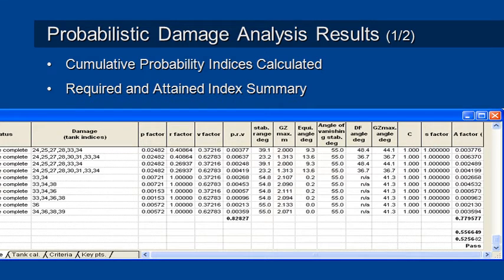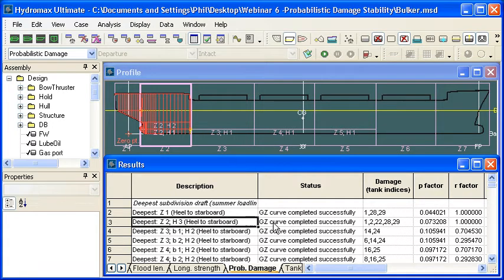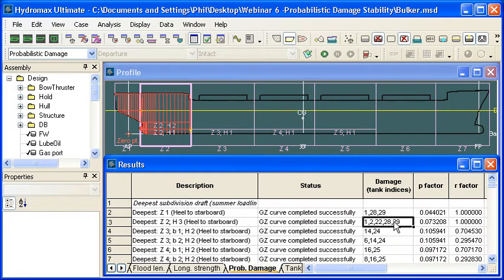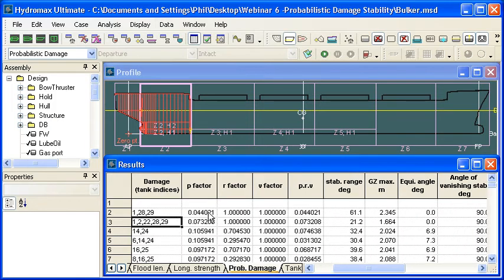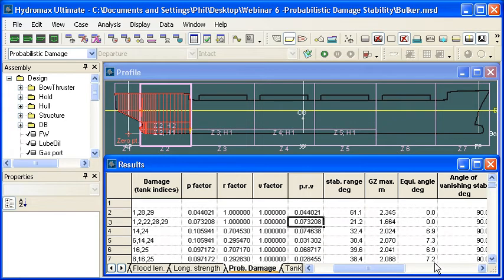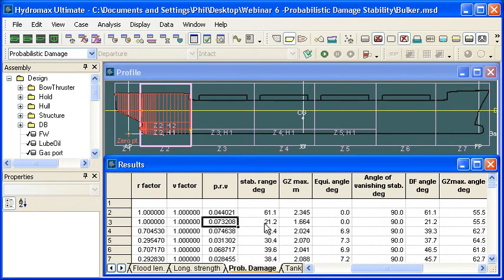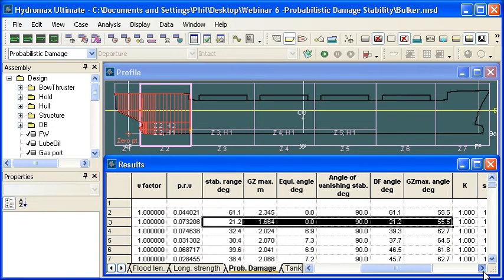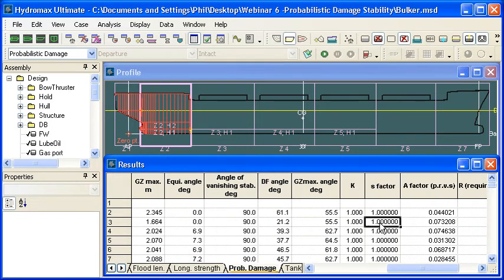If we go over to HydroMax and take a look at the results window, we'll see that for each combination of draft and damage zone and heel direction, then we'll have a status report about whether or not the analysis completed successfully, a list of the compartments and tanks that were damaged, the probability factors for the longitudinal, transverse and vertical extensive damage, the combination of those probabilities for the overall probability of damage, then the intermediate values for the GZ curve criteria calculation, and finally the S factor calculation.